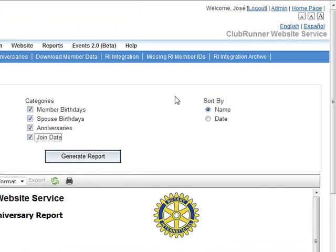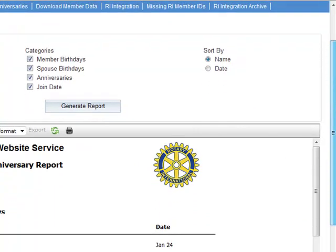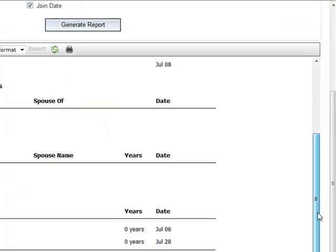Once you've made your selections, all you have to do is click on Generate Report and your report will be automatically generated.